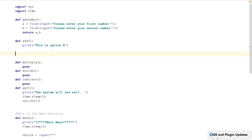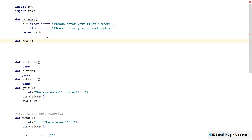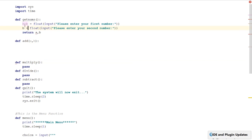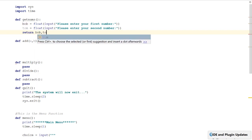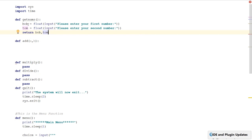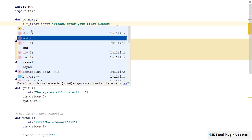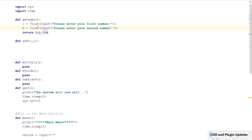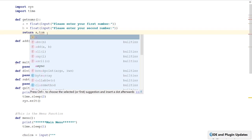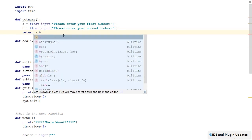Now we can look at our addition function and add some stuff in here. We're going to get rid of that test line from the last video. We need to pass the addition function two parameters: A and B. Don't think that this A and B relate to the A and B in get_nums, because it doesn't — functions are self-contained.